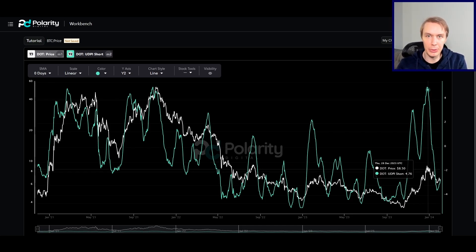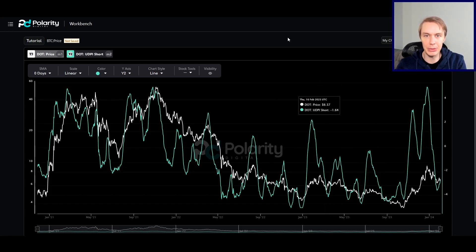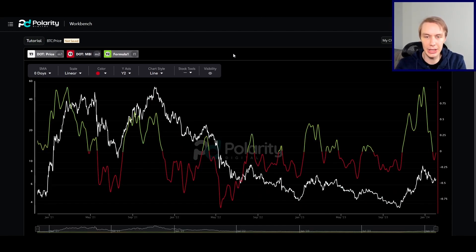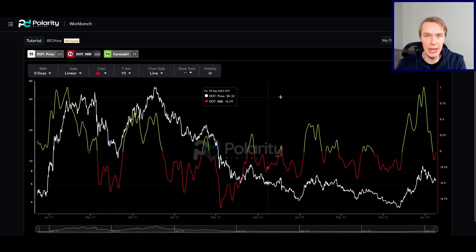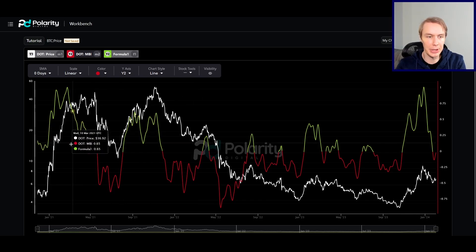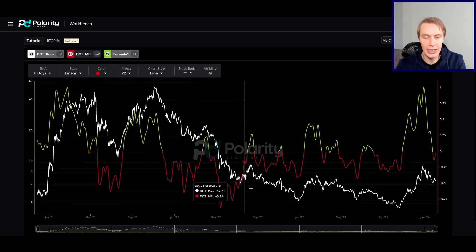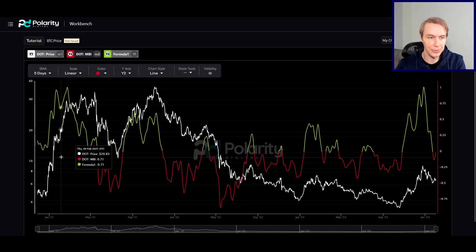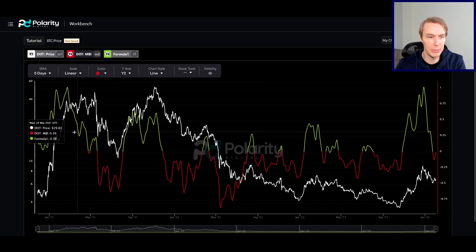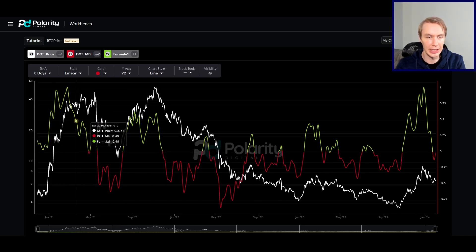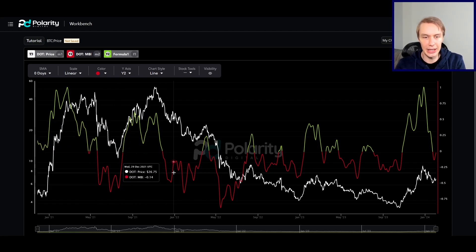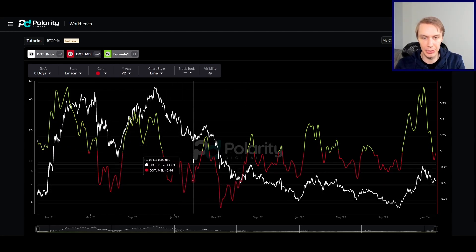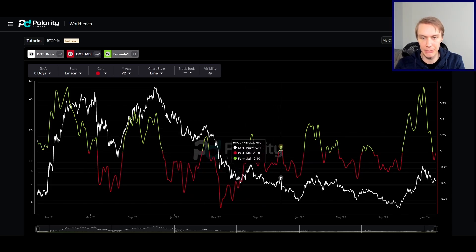Now let's zoom out beyond just the short term and think about some longer-term data. The next model I want to talk about is our Momentum Bias Indicator, or MBI. This captures momentum in the market — is the momentum prevailing to the upside or to the downside? What tends to happen with the MBI is you'll see distinct patterns of behavior at different times in the market cycle. In a bull market, you're going to spend most of your time up in the green, and then in bear markets you're going to do the opposite — spending most of your time in the red with just brief attempts to get above zero.